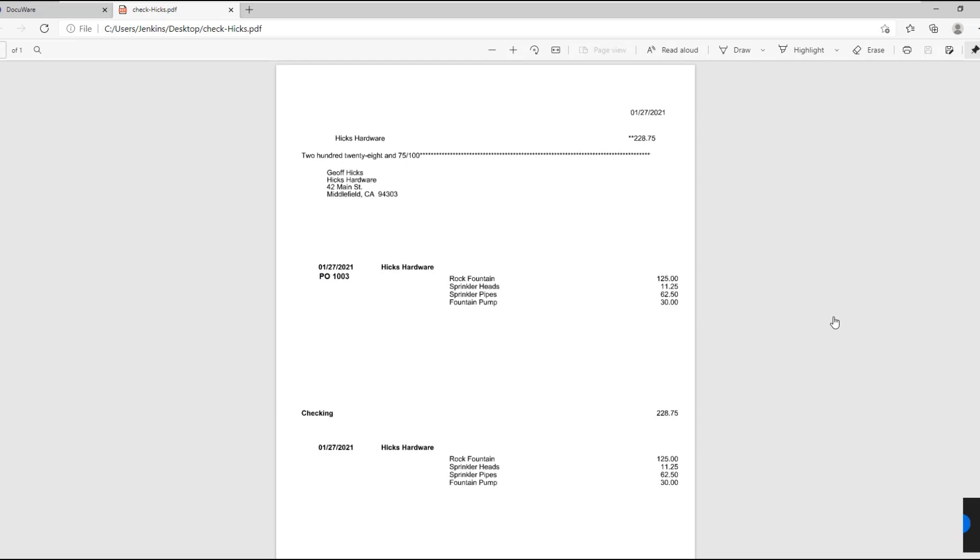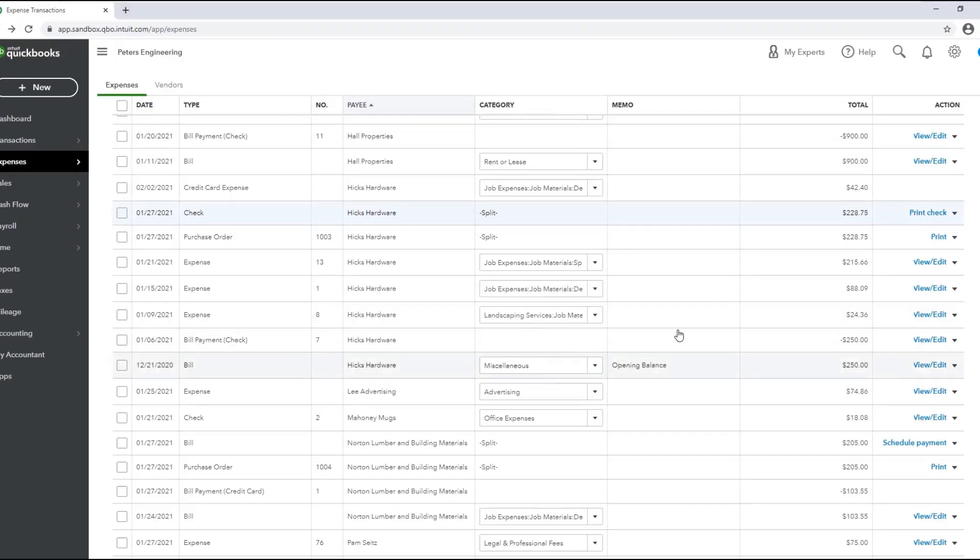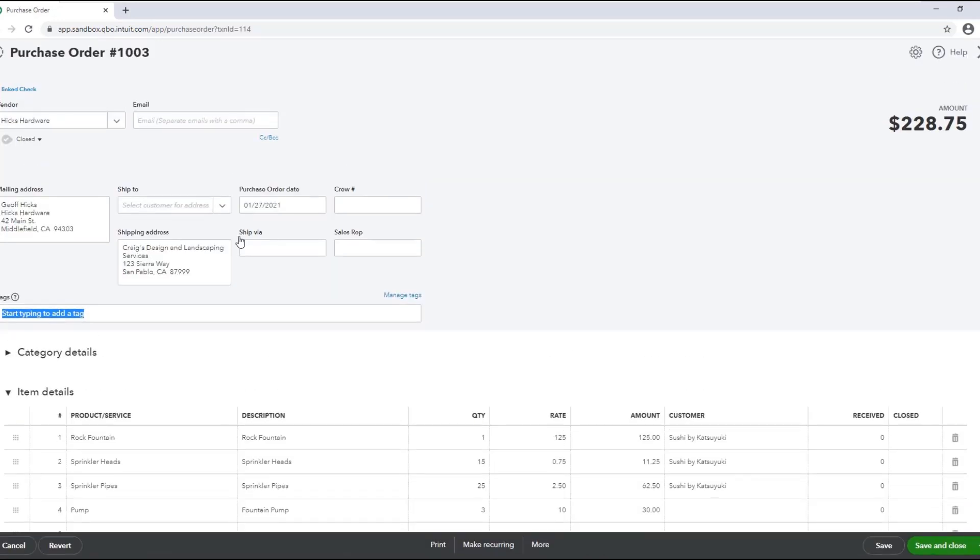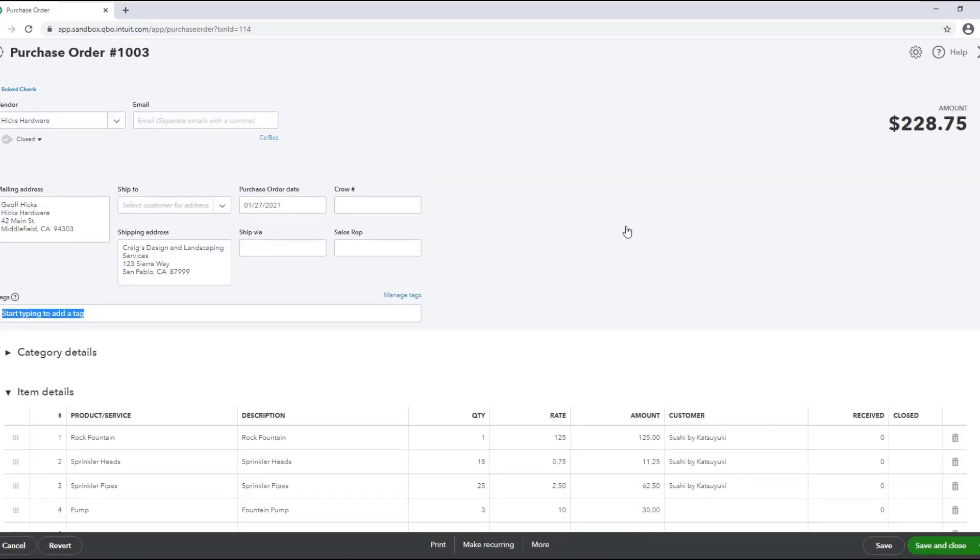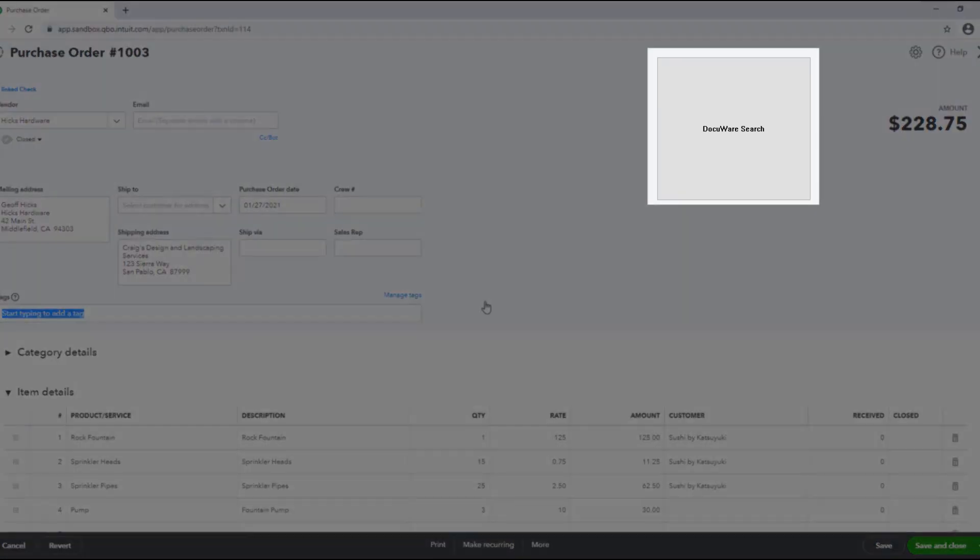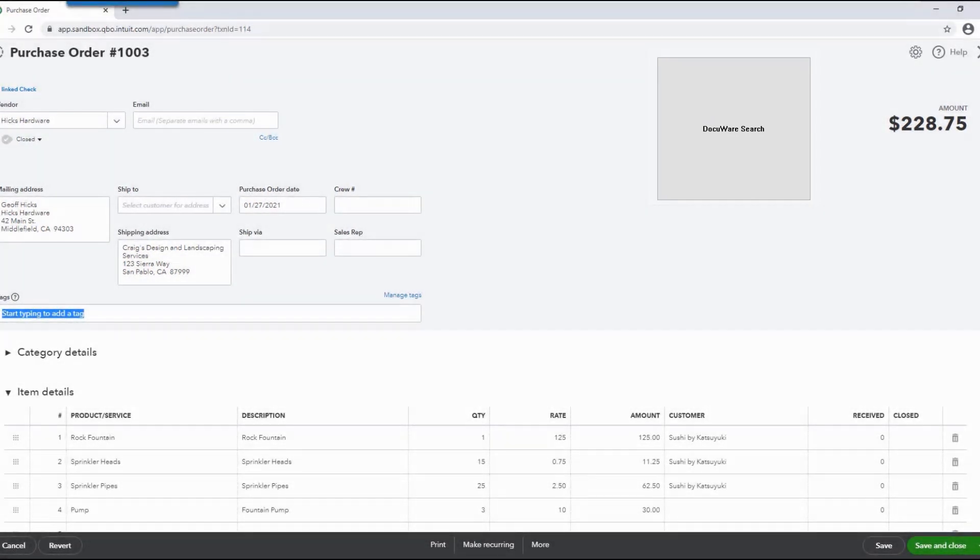So let's go back to a purchase order for HICS hardware. DocuWare smart connect integration pops up with the DocuWare search button. We've effectively image-enabled the cloud version of QuickBooks, and this particular button will bring up all proper documentation needed quickly within DocuWare without the need for manual login and keying and query information.